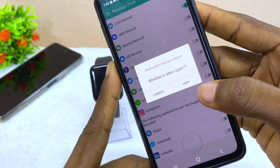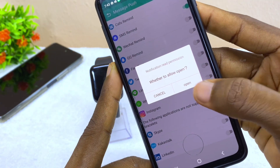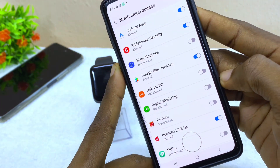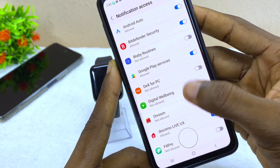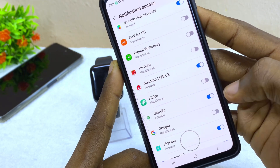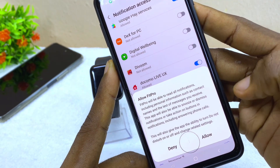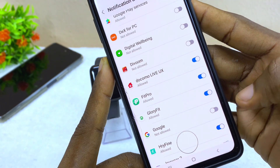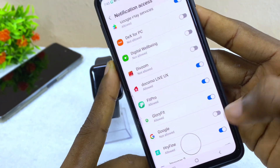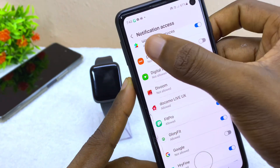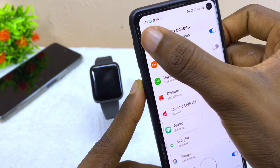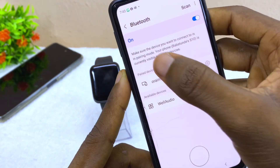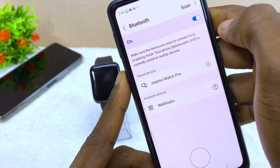I'm also going to pick WhatsApp to get notifications from it. I'll select Open and search for Fit Pro, which is this one, and toggle the option on and allow it. Once I select that, go back.